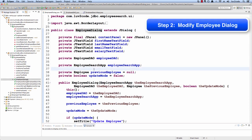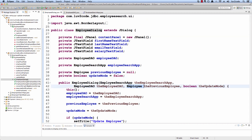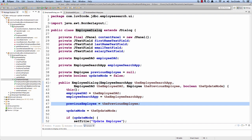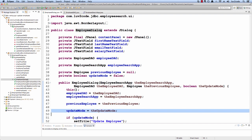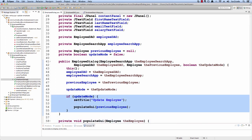Now we'll move over to the employee dialogue, which is a refactored version of our add employee dialogue. We'll add two new fields for the previous employee and the update mode, and add another constructor where we pass in these two parameters. We keep track of the previous employee, set the update mode accordingly, and if update mode is true, we set the title of the dialogue to Update Employee and populate the GUI with the previous employee's information.